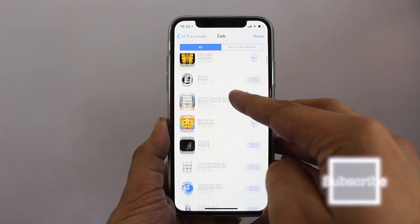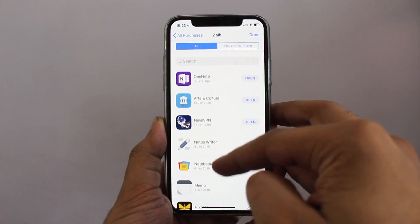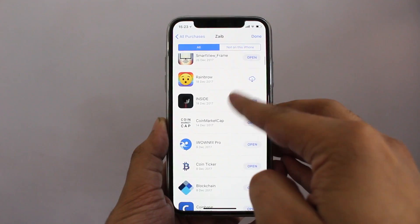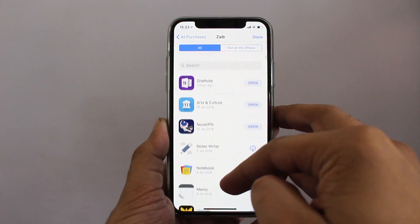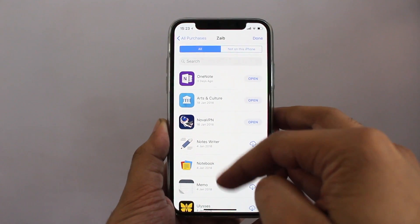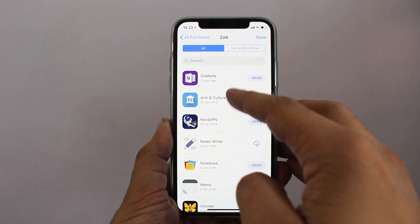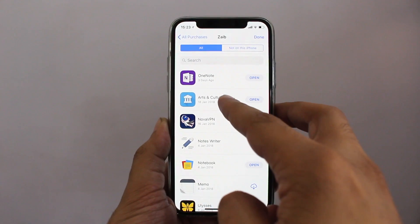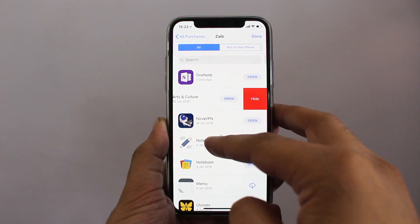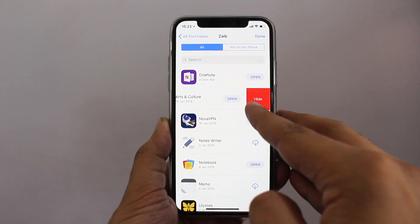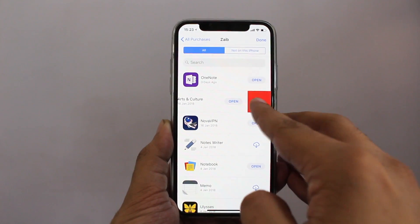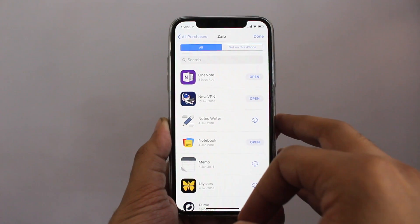Once you get the list of all the apps that you have recently purchased, find the app that you want to remove from the list and slide left on it, then tap on the Hide button. You can do this for as many apps as you like.